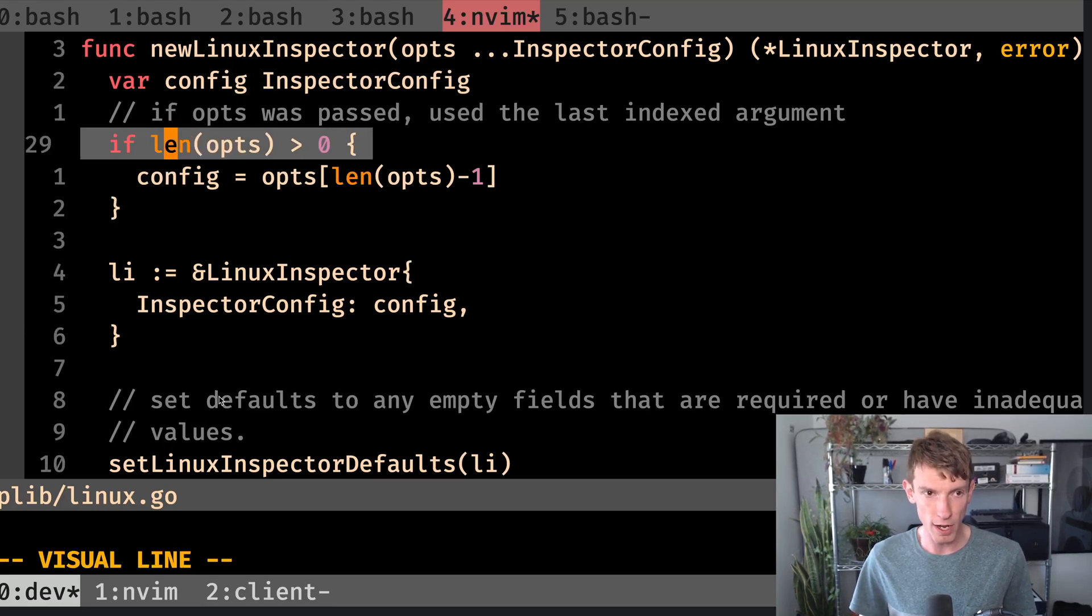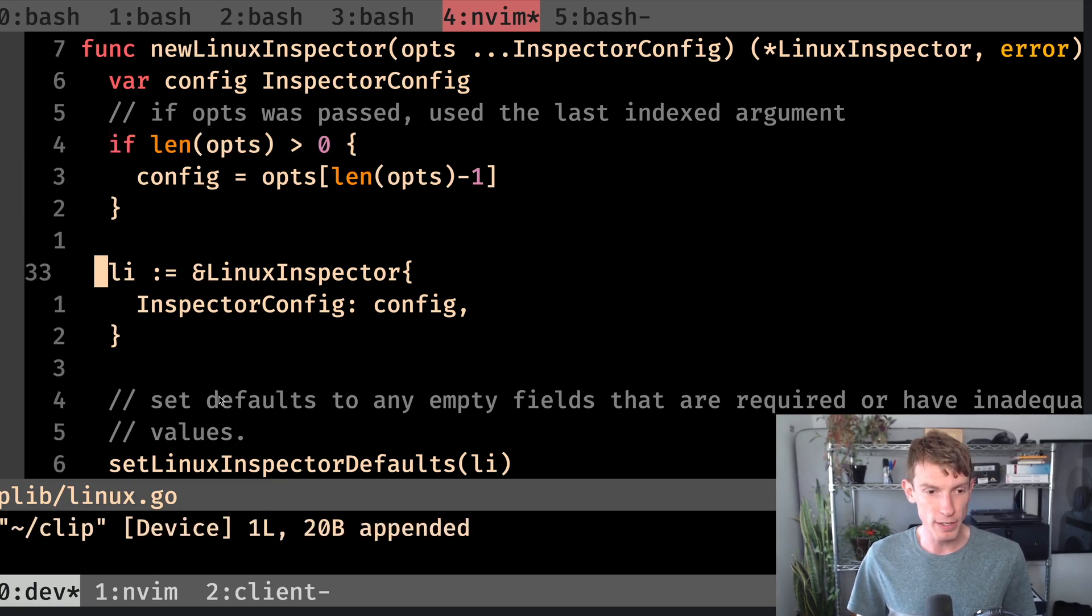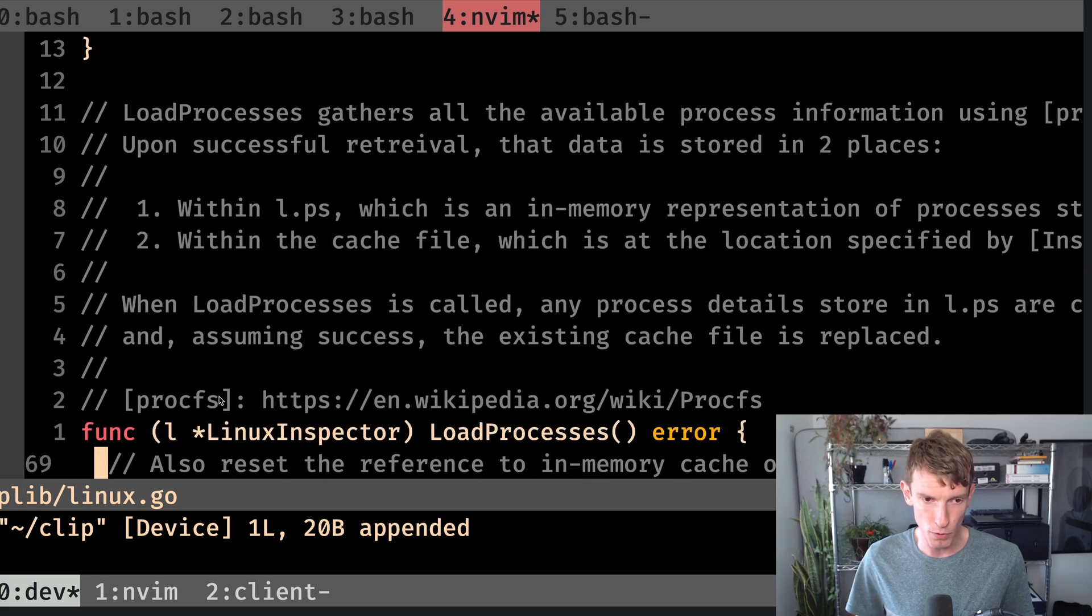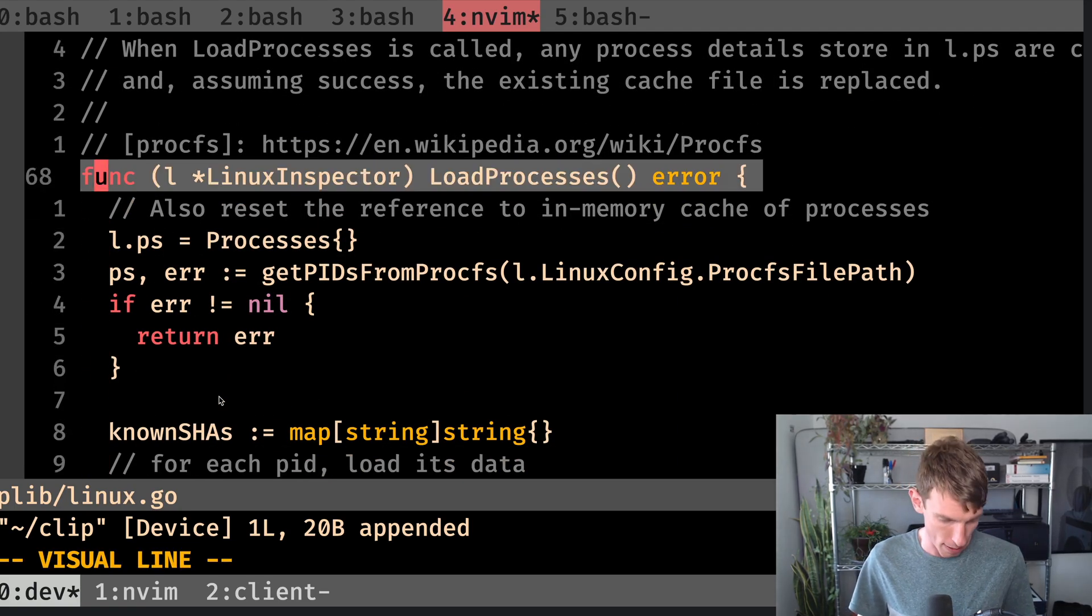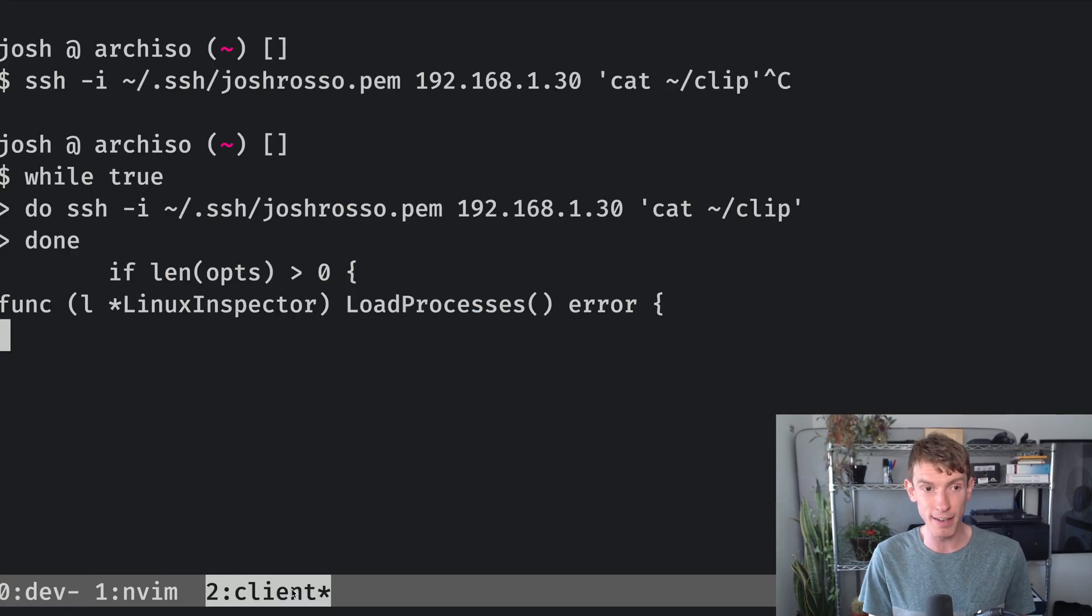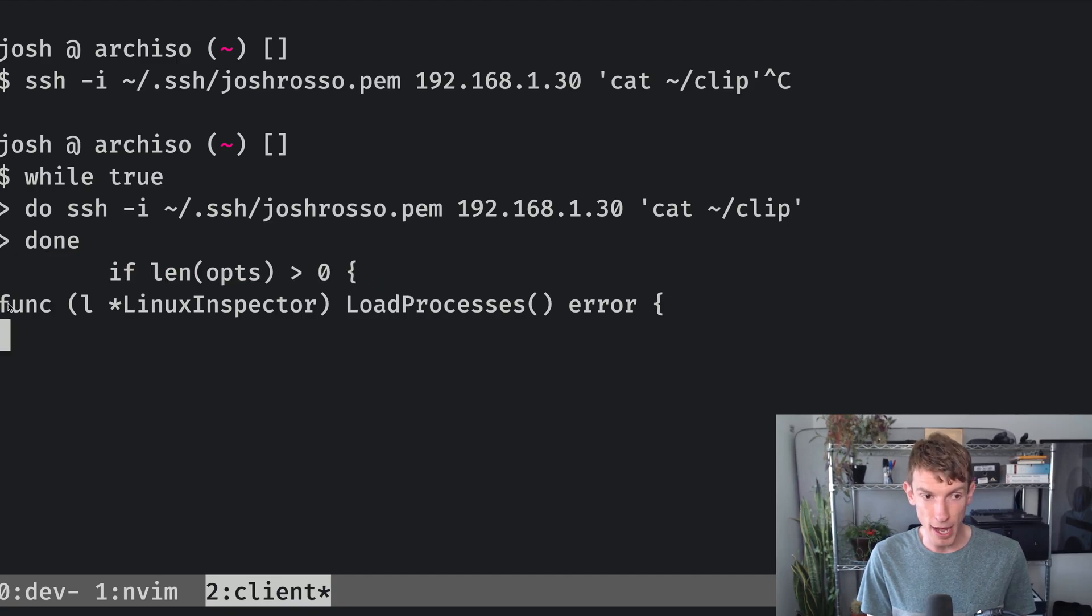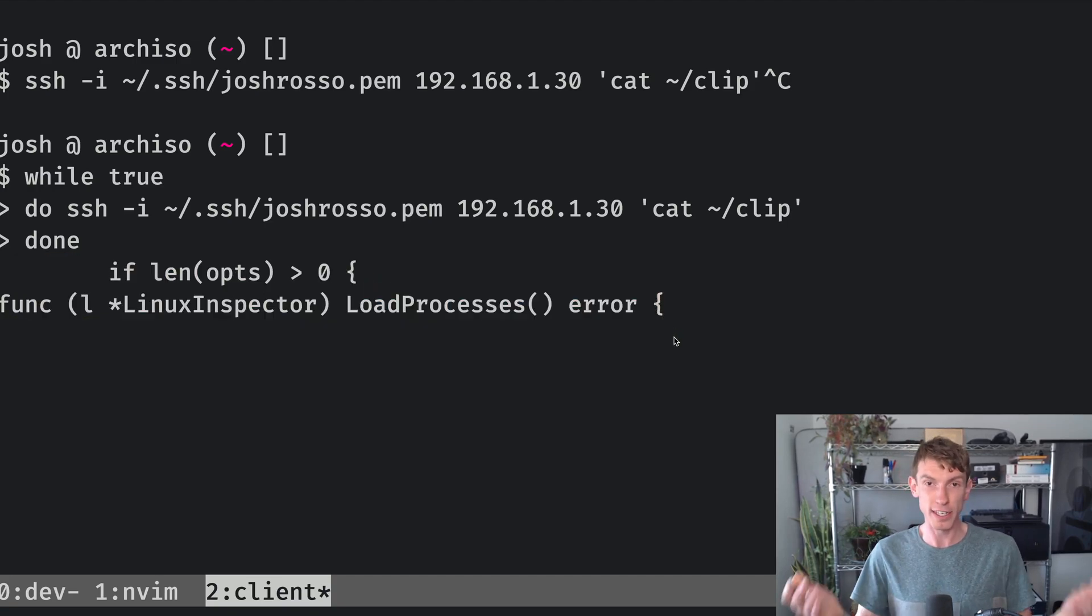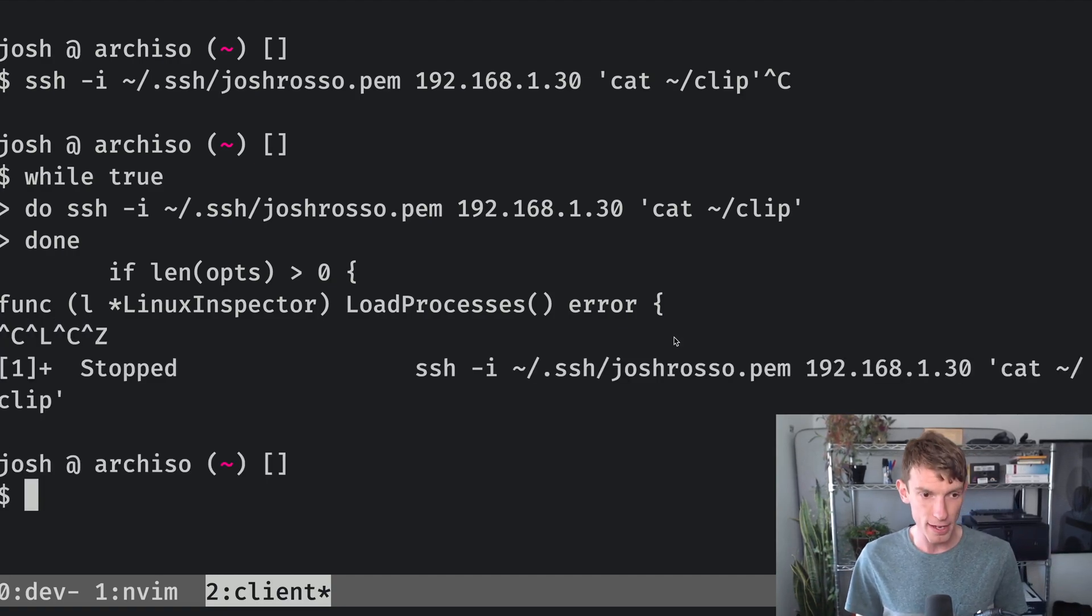So let's go back to Vim and we'll copy just a couple lines. First, we'll copy this length line. So copy that. And then we'll go down and copy something that would be more distinct. Let's do this function definition. So we'll copy this, run that same command, and then I'll go back to the client. And you can see that first it grabbed the length ops, then it grabbed the Linux inspector, and it's just going to continue to print and print.